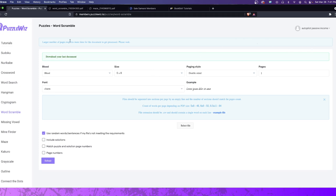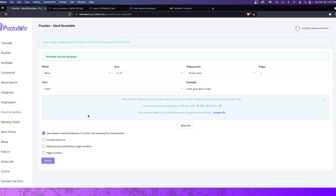Now, the cool thing about that is PuzzleWiz is its own software. It costs money. But if you're creating e-books and you're selling them on Kindle Direct Publishing, you can create different graphics and things. Not graphics. Let me take a step back here. You have different crosswords, different cryptograms, different word scrambles. Basically a whole bunch of different things that you could do using the software.